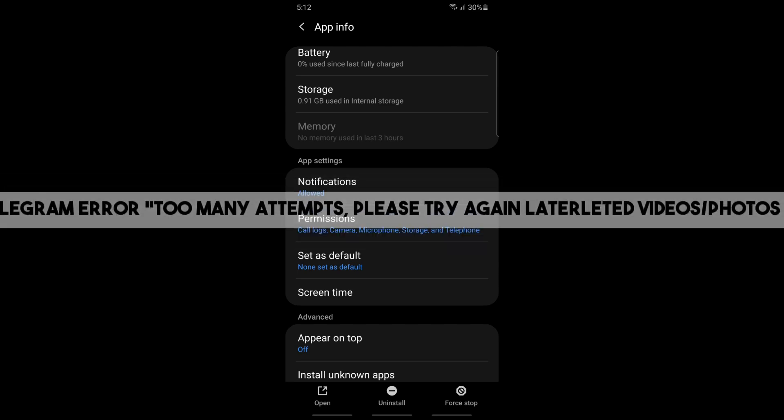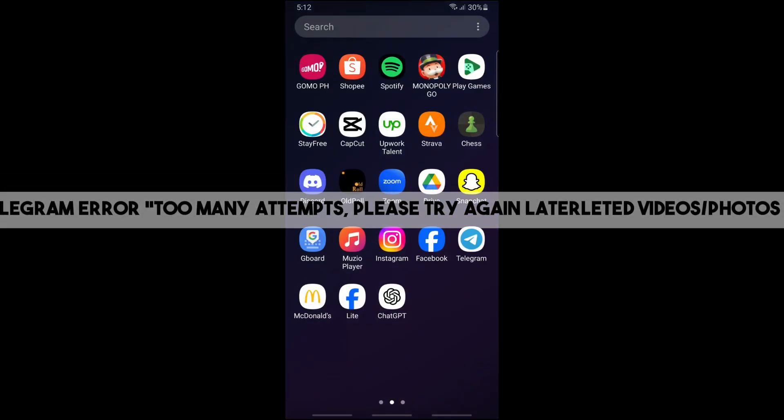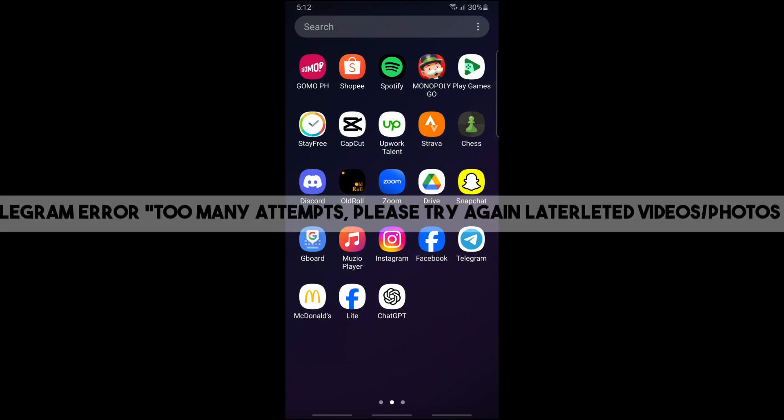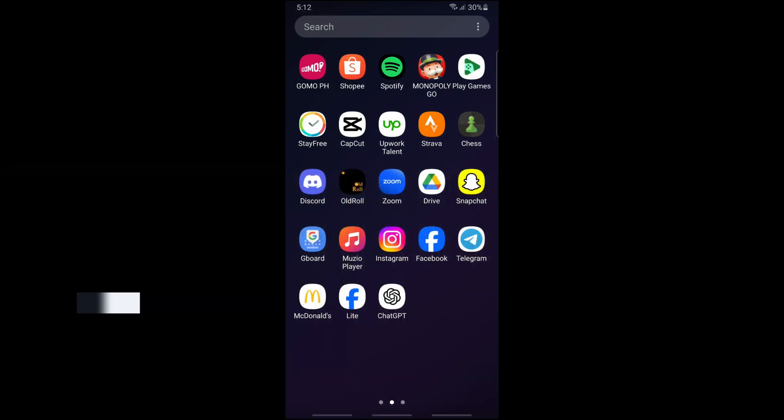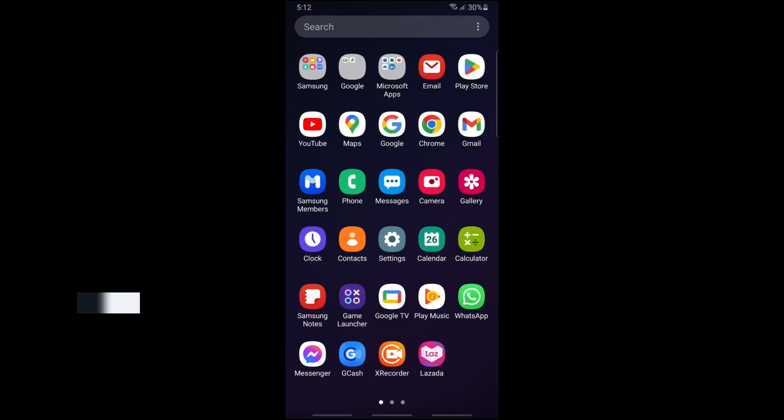Hey guys, welcome back to the channel. Today I'm going to show you how to fix Telegram error 'too many attempts, please try again later.' In order to fix that, the first thing that you will do...